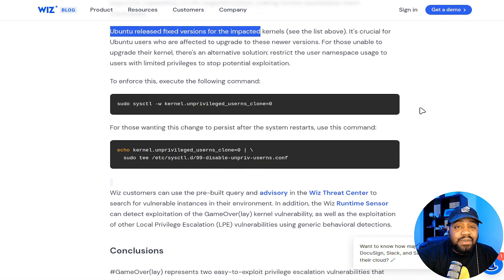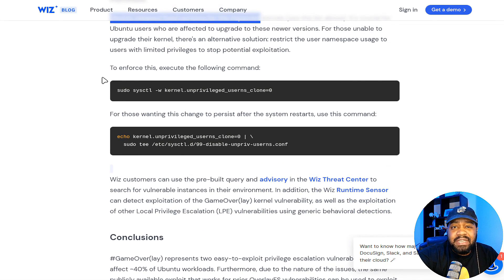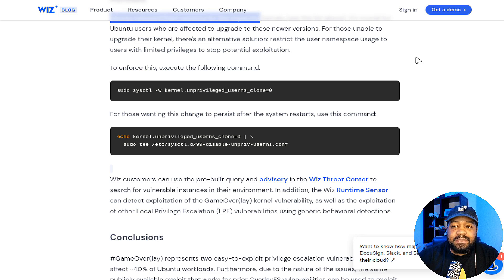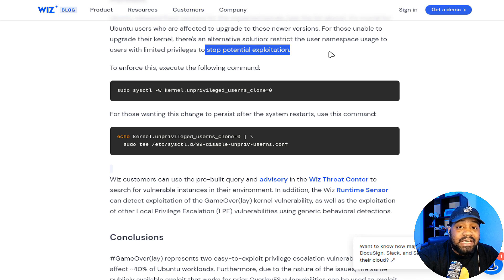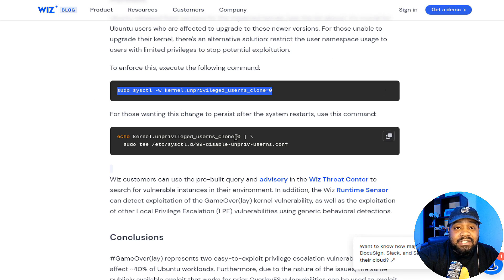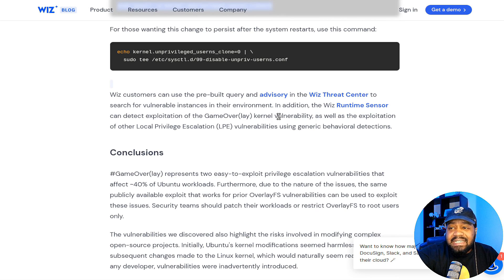Ubuntu released a fix for the impacted kernels. For those unable to upgrade their kernel, there is an alternate solution: you can run specific commands shown here that will restrict user namespace usage to users with limited privileges to stop potential exploitation. Running these commands will protect your system from this vulnerability.